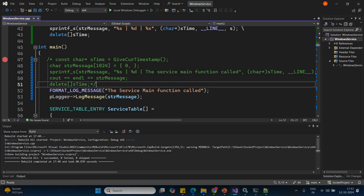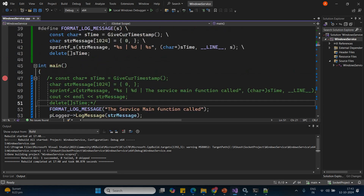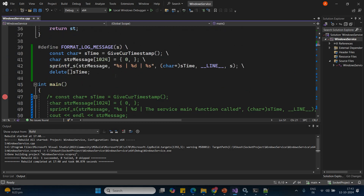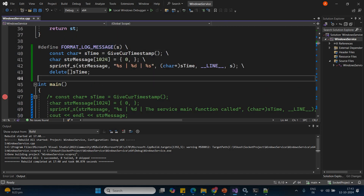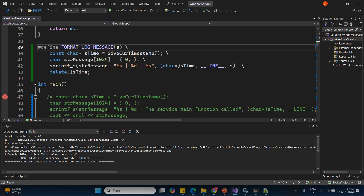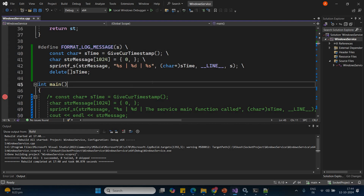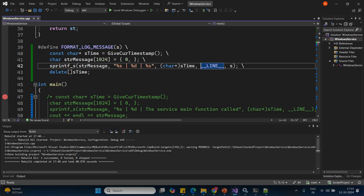So if you have to reuse the piece of code, then we have to create a macro or a function. We have created a macro. Why? Because if you create a function, then we have a problem — the problem is that we are passing the line number as well.